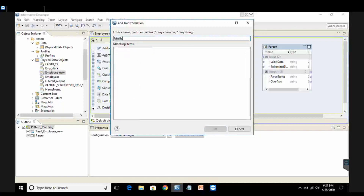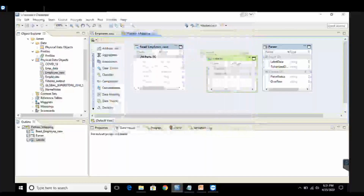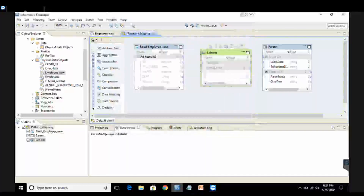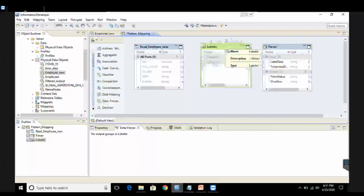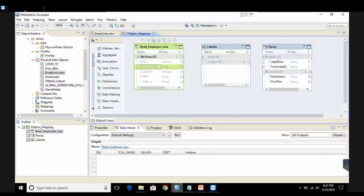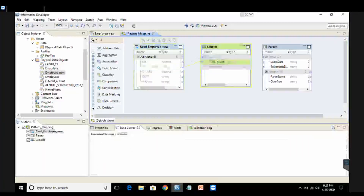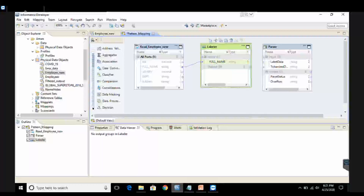What is the task of the Labeler transformation? The Labeler transformation is responsible for taking the input from your source data and generating two outputs out of it: one is the data label and the second is the tokenized data. So here I'm going to pick up the full name column from the read data and put it on the Labeler input. Now I'm going to configure the Labeler — right-click, go to Properties.